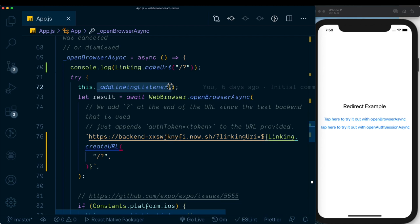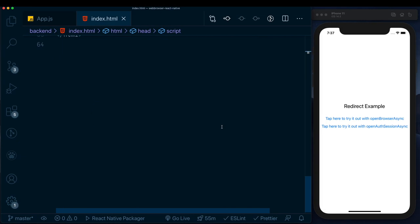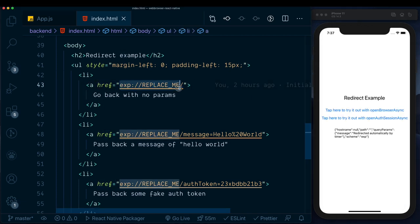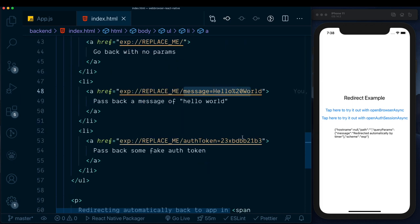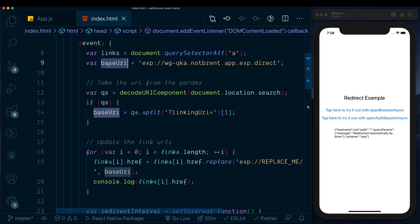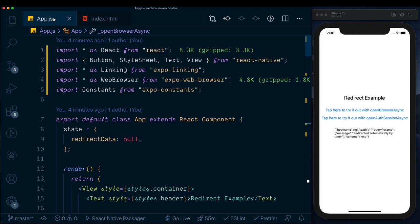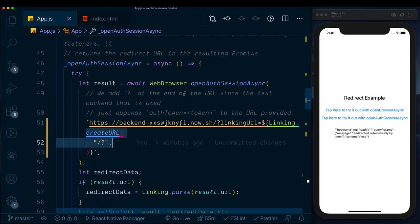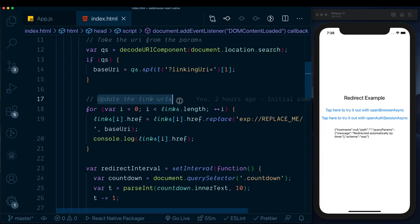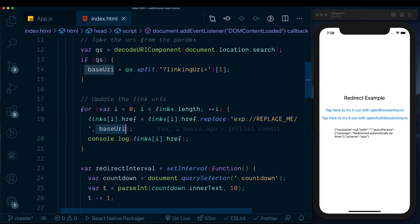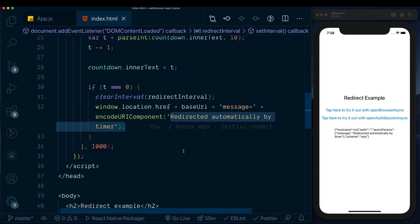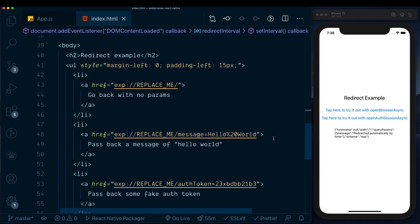Looking at the backend, if we scroll down there are three links available when using openBrowserAsync. Each has an href — the first goes back with no params, the second has 'hello world' text, and the third has an auth token. When the document loads, it extracts the linkingUri we passed in and stores it as the base URI, then updates all link tags with that base URI. If no link is clicked, it redirects automatically by timer; otherwise the selected link deep links back into the app.